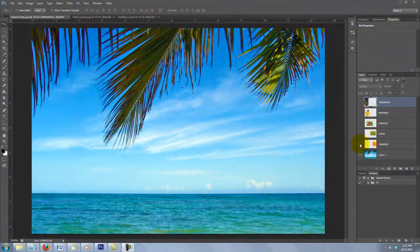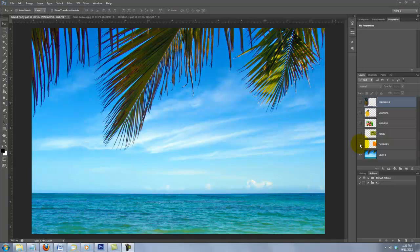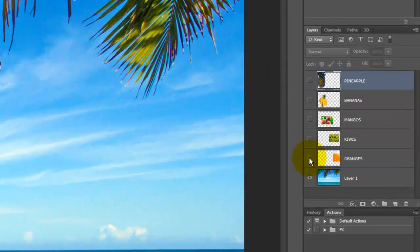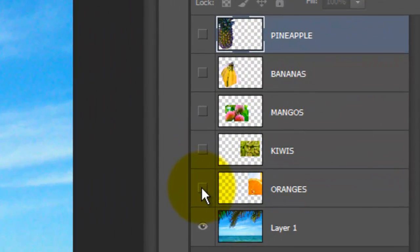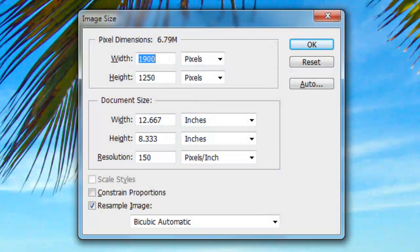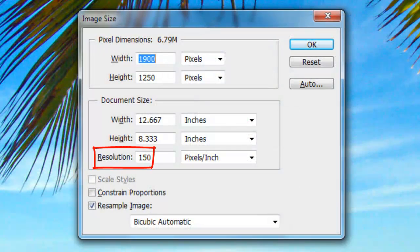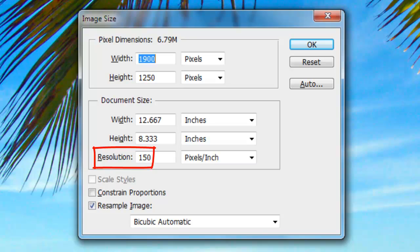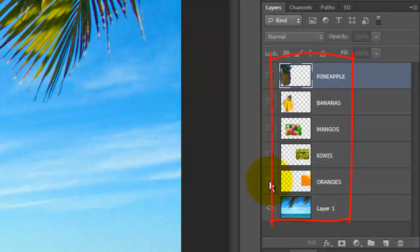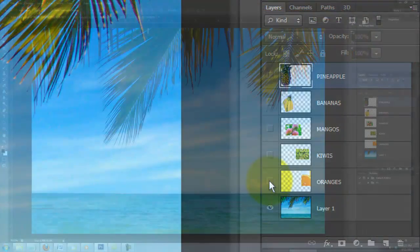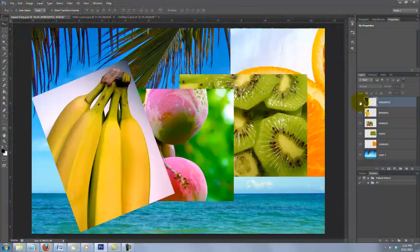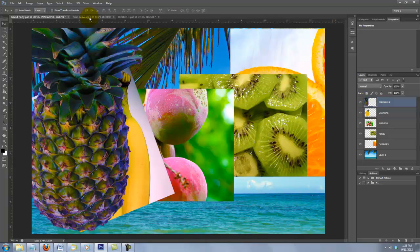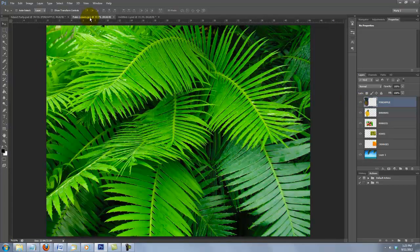For your convenience, I provided this Photoshop file in the video's description so you can download it directly and follow along. The size is 1900 by 1250 pixels with a resolution of 150 pixels per inch. In this file, you'll find all the images we'll be using in it, including these palm leaves.